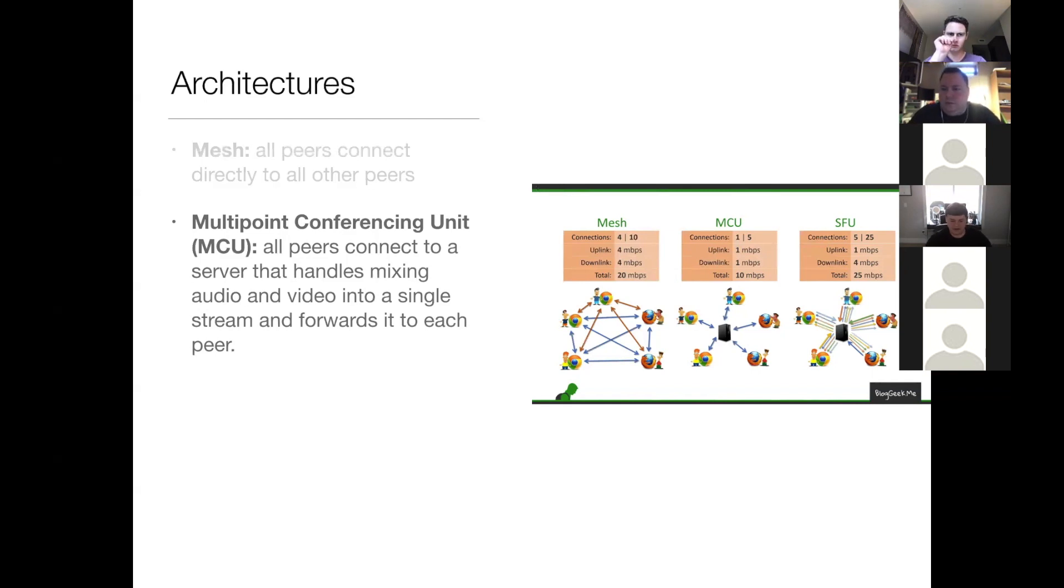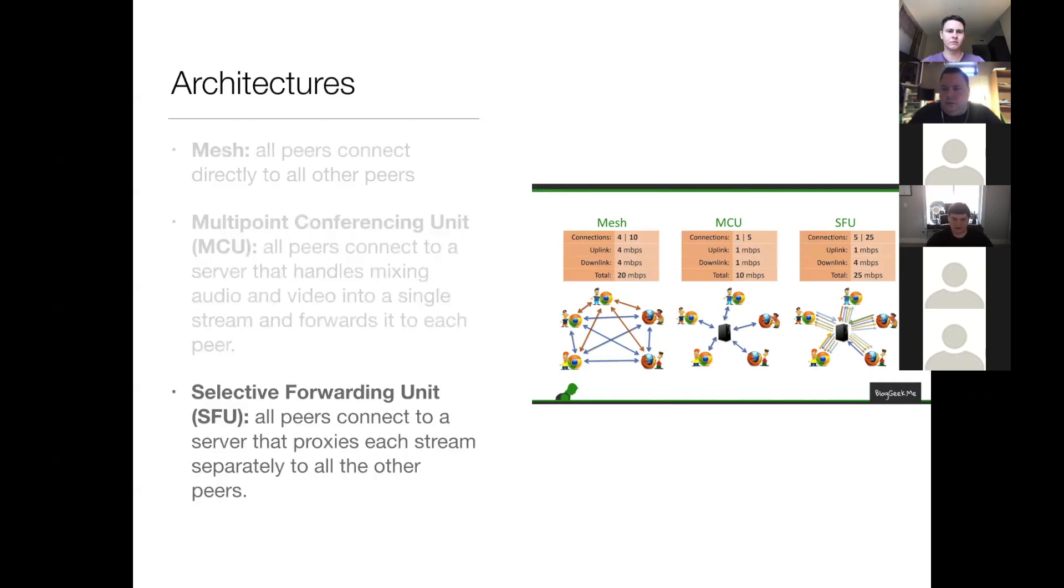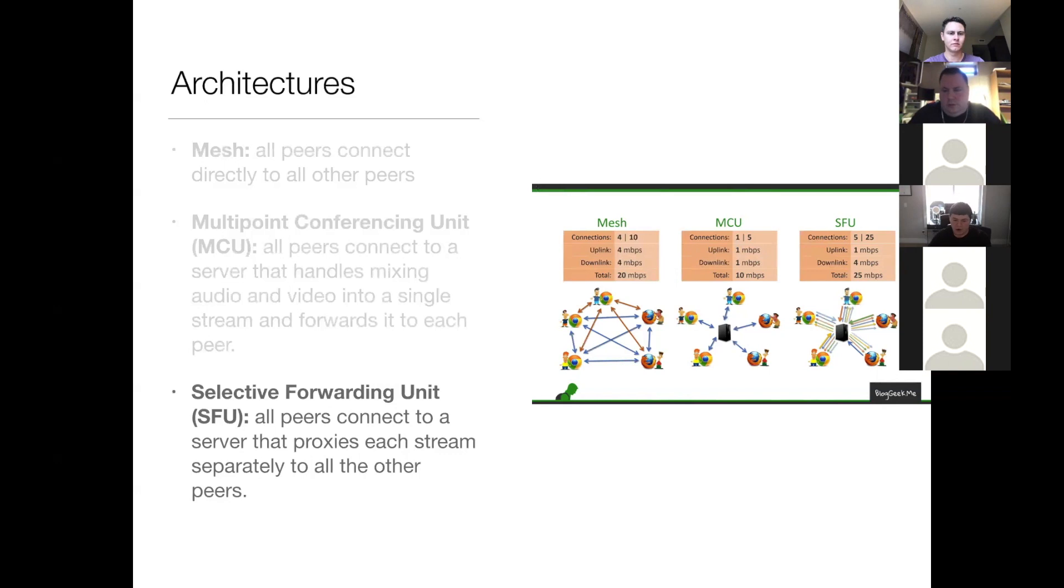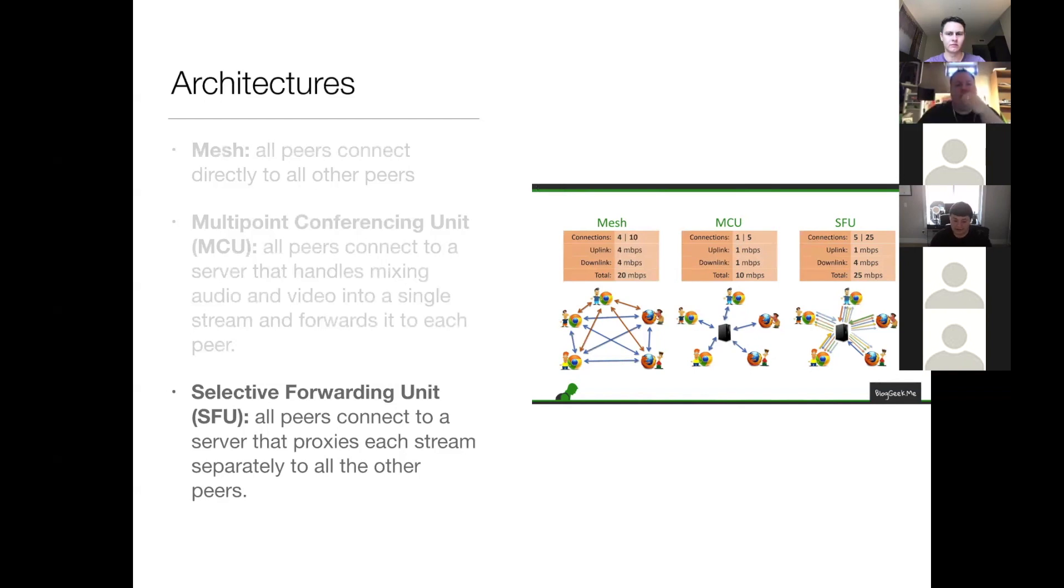So the final architecture, the final common one anyway, is called SFU, or Selective Forwarding Unit. This is where all peers connect to a server that proxies each stream separately to all other peers. With this architecture, each peer will have the same number of connections as there are peers in the session.